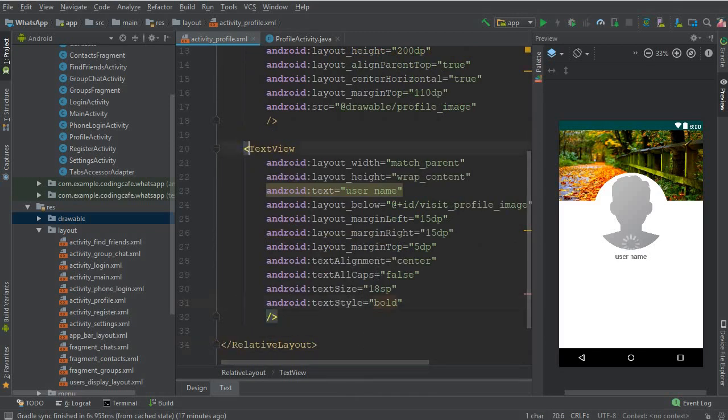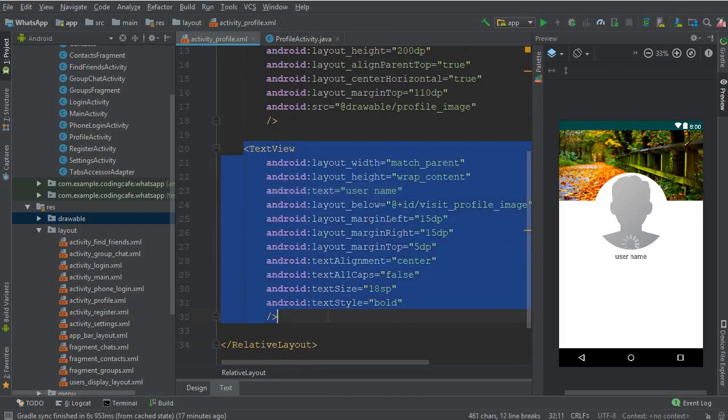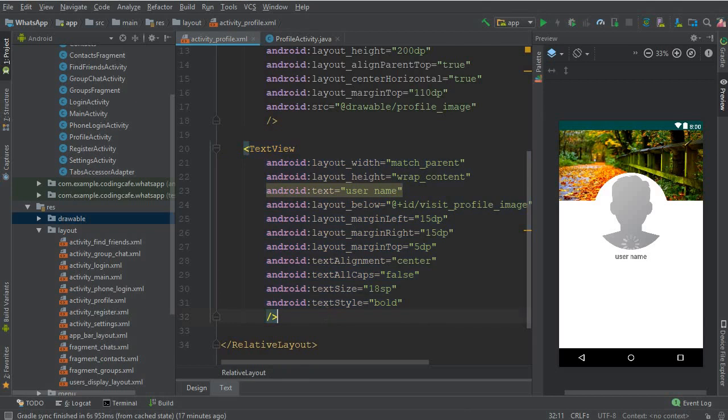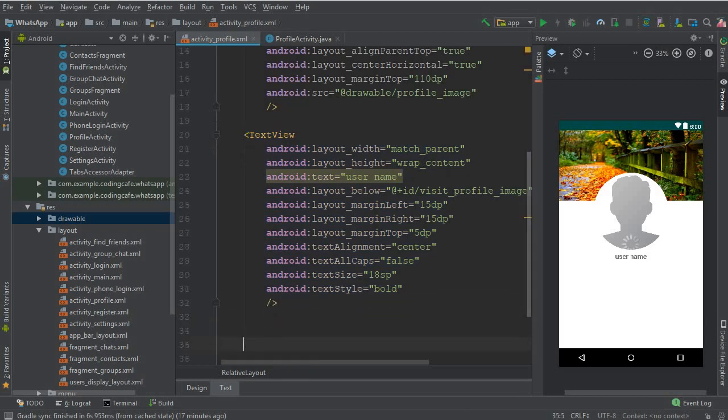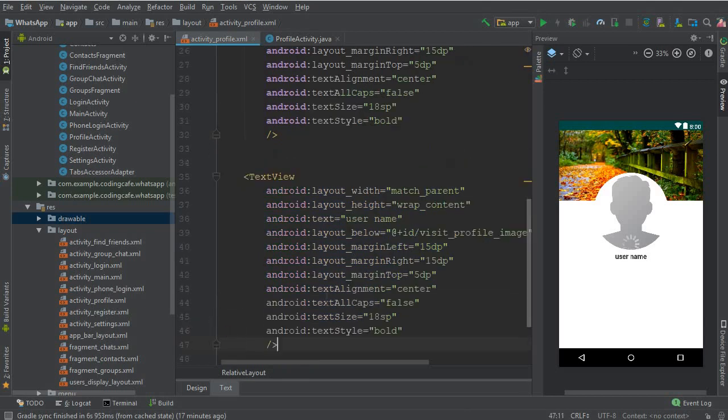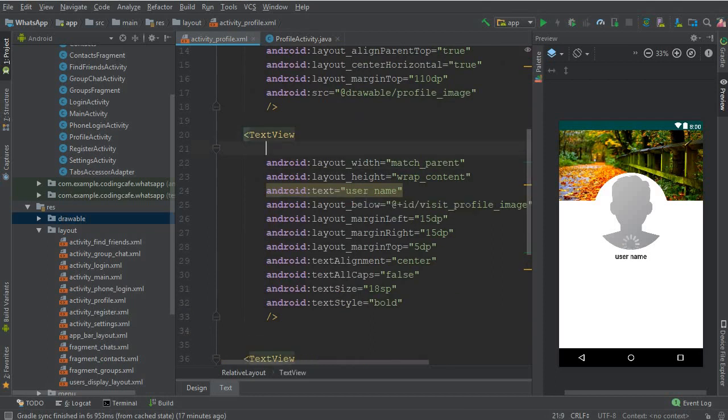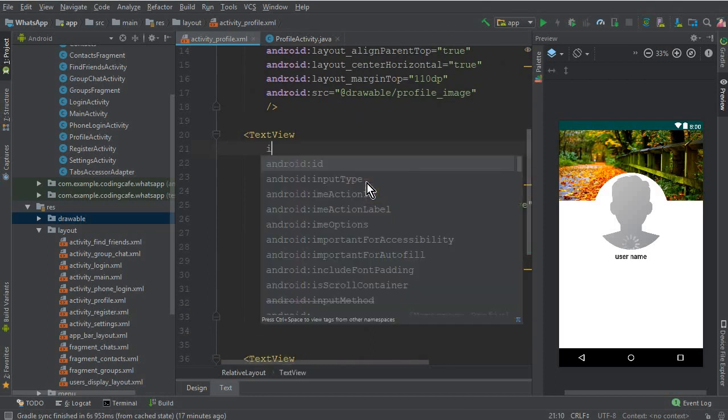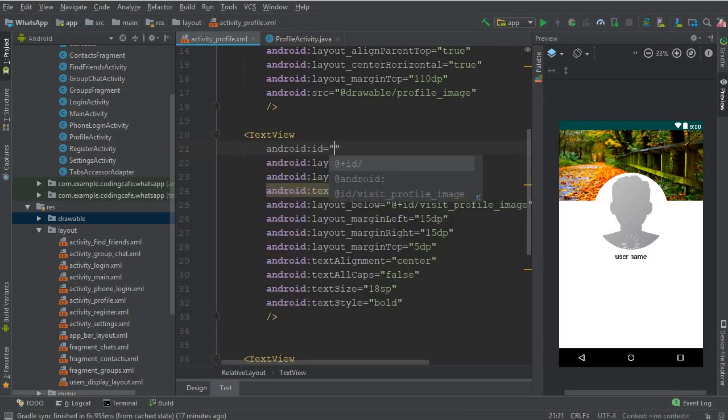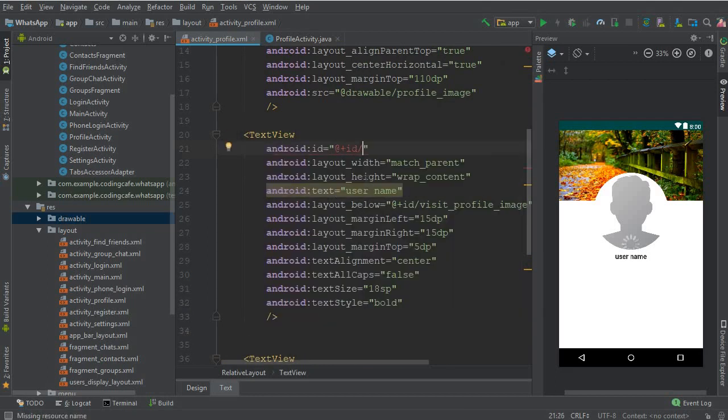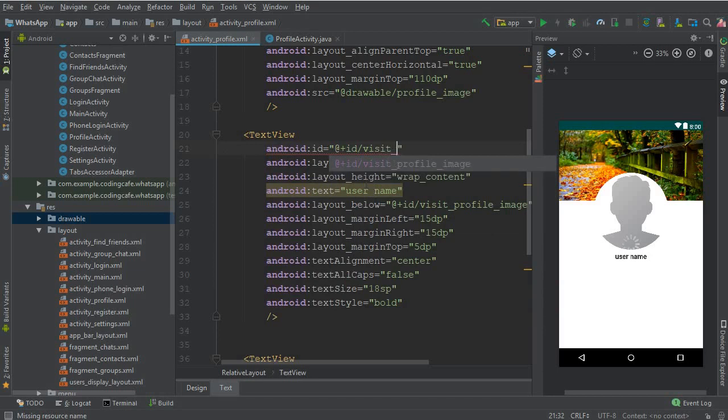For that, first of all make sure to give ID to the username which will be wizard underscore user underscore name.